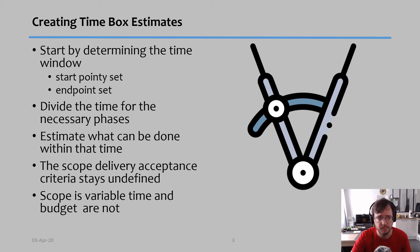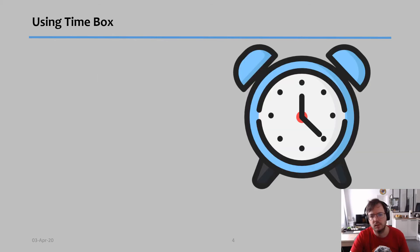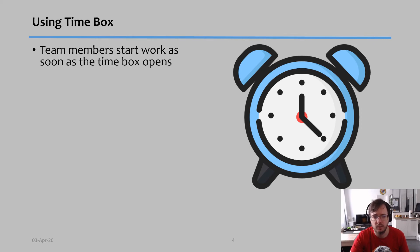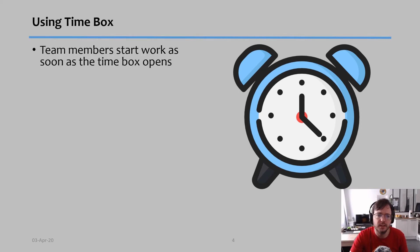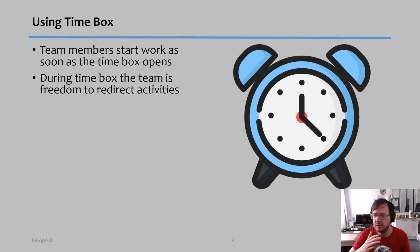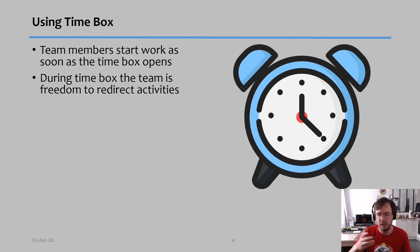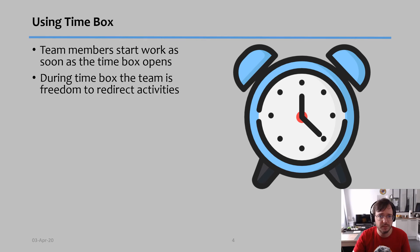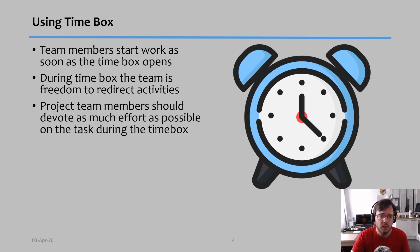A couple of tips about using this type of technique: the team members start to work on the phase as soon as that time box opens, and during the time box the team has freedom to redirect their activities in whatever direction they deem necessary in order to accomplish the goals of that phase.